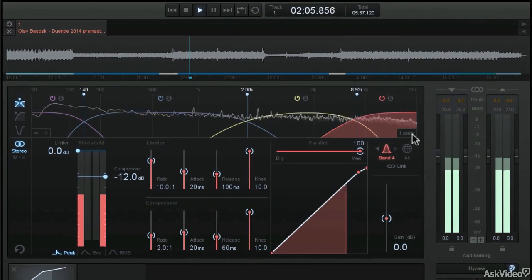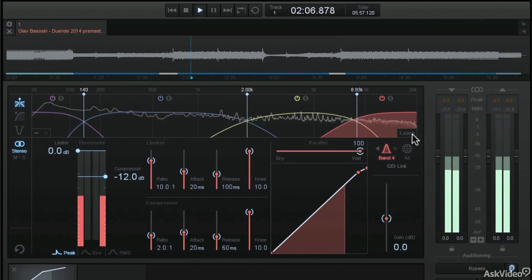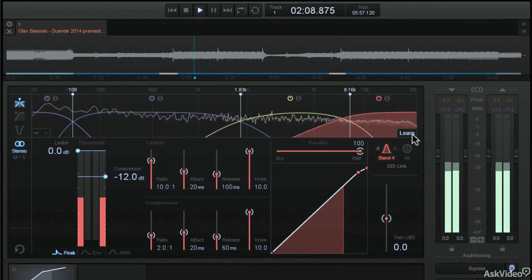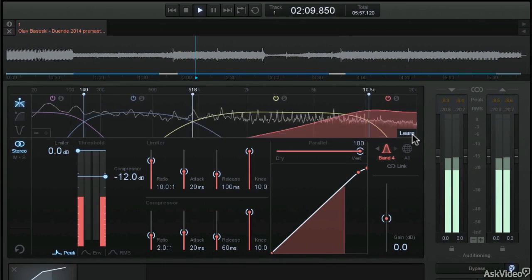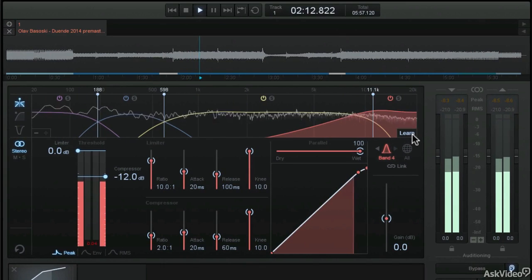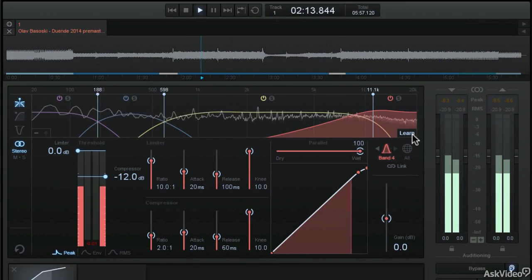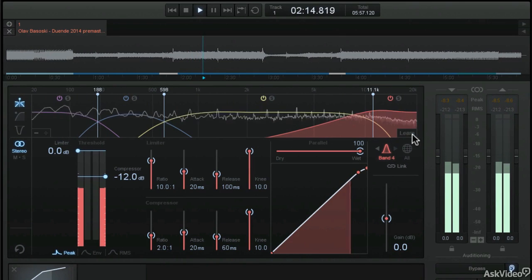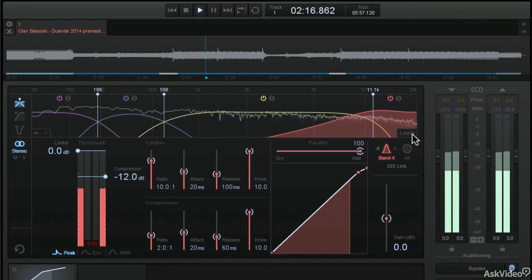First, I'll take you through the brand new Ozone interface, which for the first time can be run as a standalone application allowing you to apply all the mastering modules without the need for a DAW or other host application.